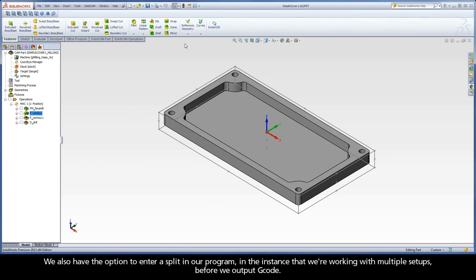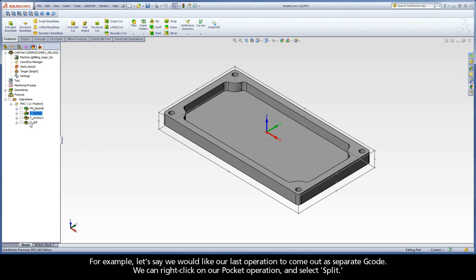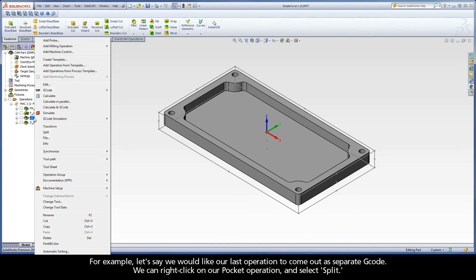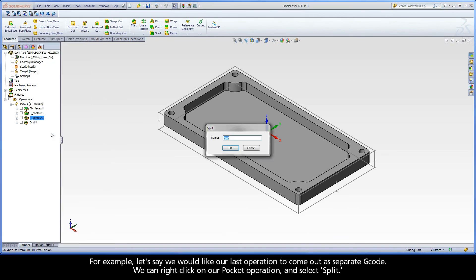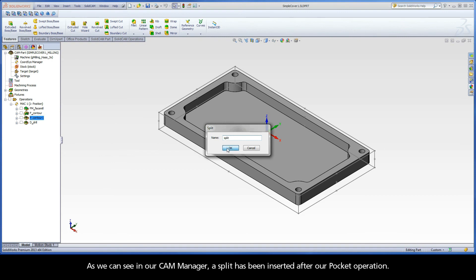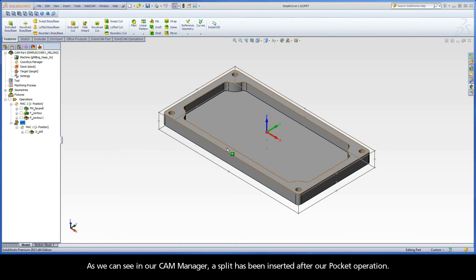We also have the option to enter a split in our program in the instance that we're working with multiple setups before we output G-code. For example, let's say we would like our last operation to come out as separate G-code. We can right-click on our pocket operation and select Split. As we can see in our CAM manager, a split has been inserted after our pocket operation.